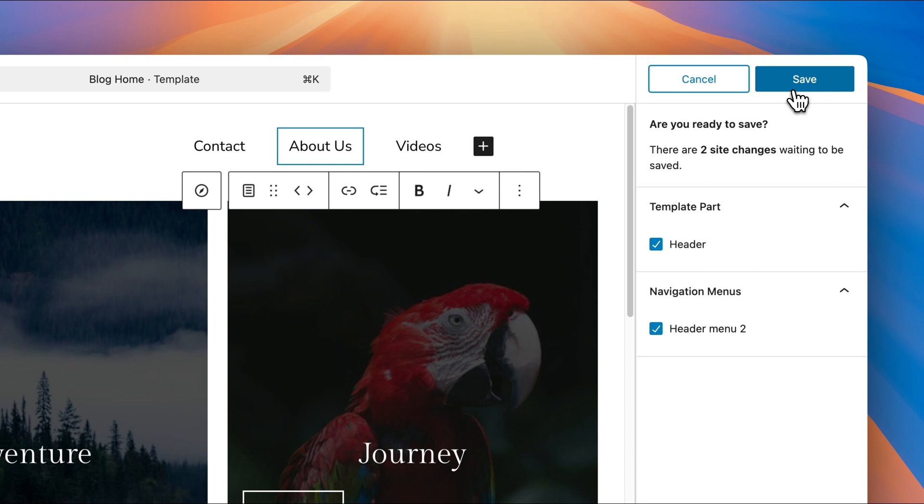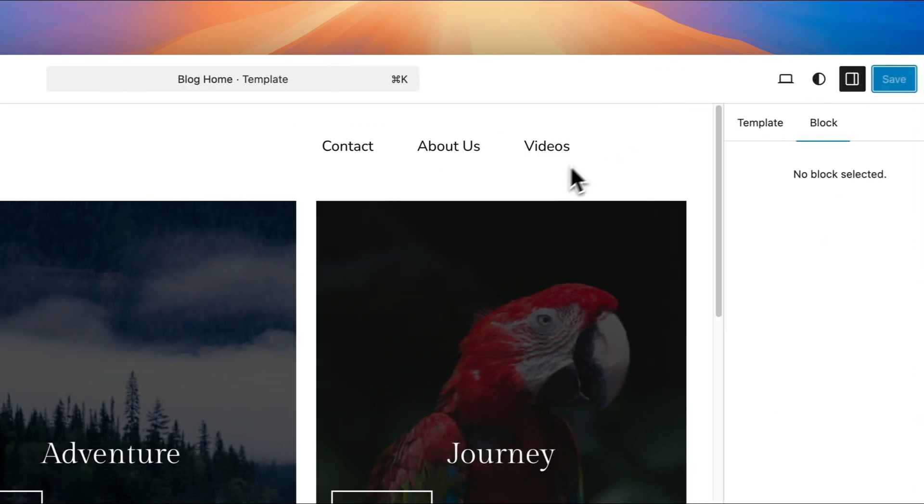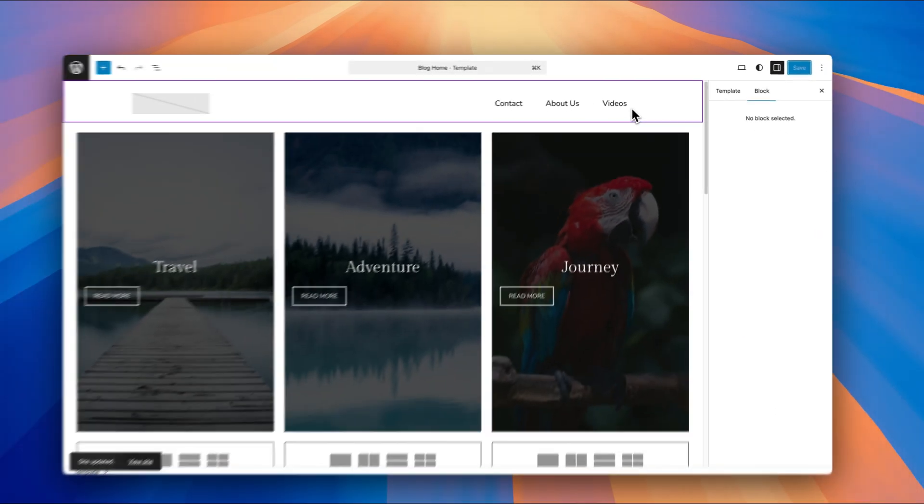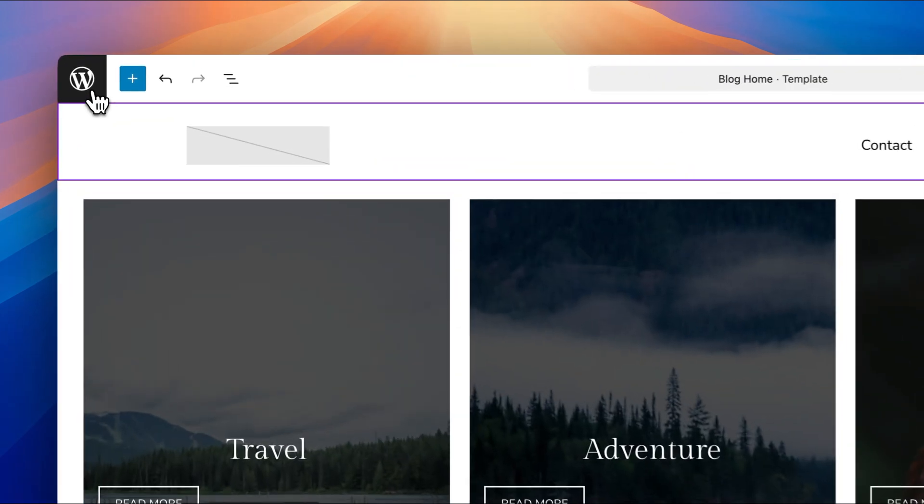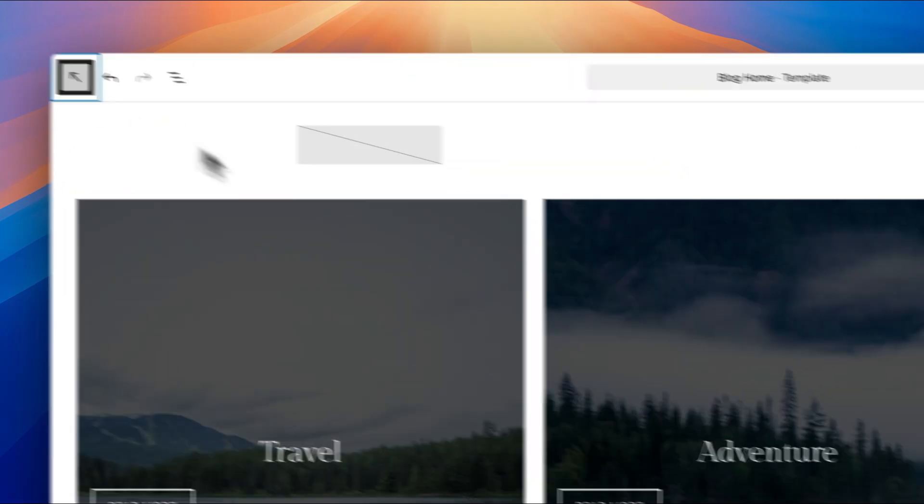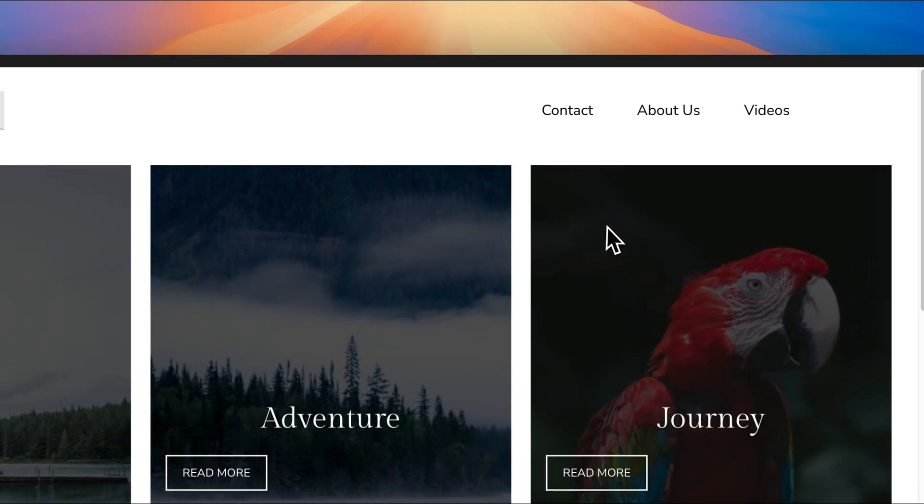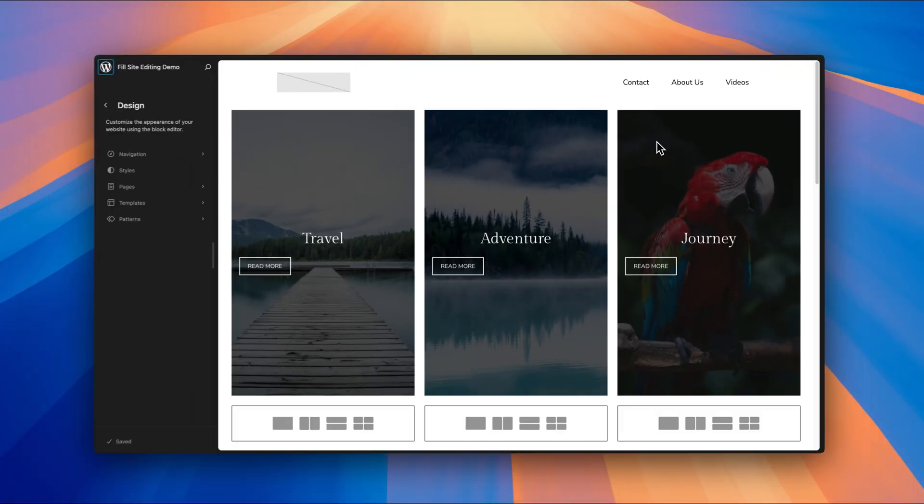It'll ask you to save again. Just click save again. And now that has been saved. And you've now edited your navigation menu. And we can head back to see that in the live view of the page as well.